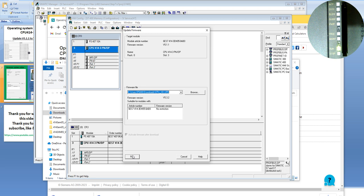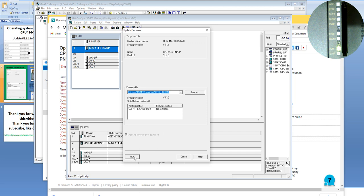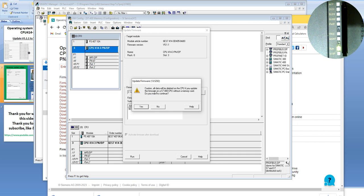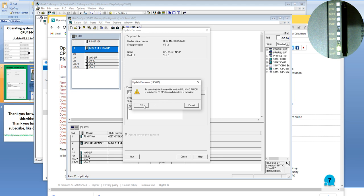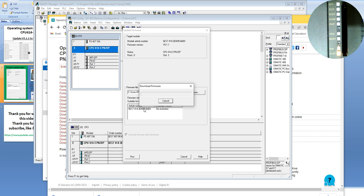Now we can click Run to activate the firmware. After downloading to the CPU, you can see the LEDs on the CPU showing what is happening. I click Run and it tells you all data will be lost — no problem. We click Yes. It says the CPU will stop — no problem. Click OK. And again, without a memory card, you must say Yes to continue. The SIMATIC Manager software will now download the new firmware to the CPU and then activate it automatically.